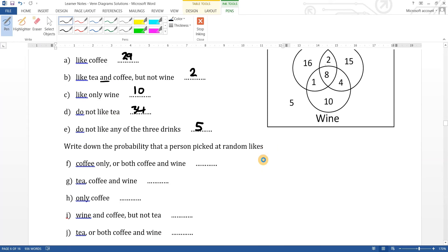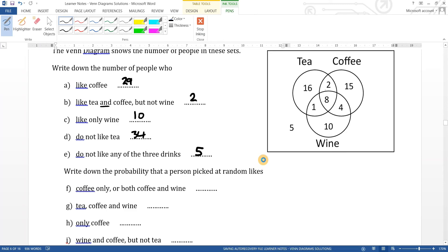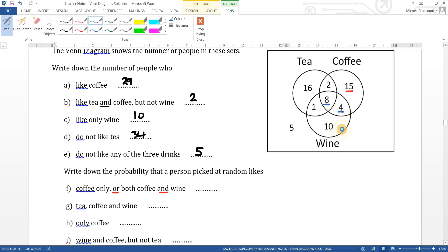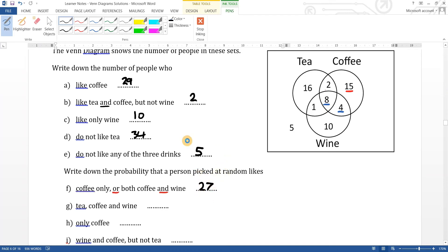The probability of picking someone who likes coffee only or both coffee and wine: coffee only is fifteen. Coffee and wine is the intersection of coffee and wine — those two values. Because it says 'or', it's the union of all the highlighted ones, so fifteen plus eight plus four gives twelve plus fifteen, which is twenty-seven. So the probability is twenty-seven out of sixty-one total.